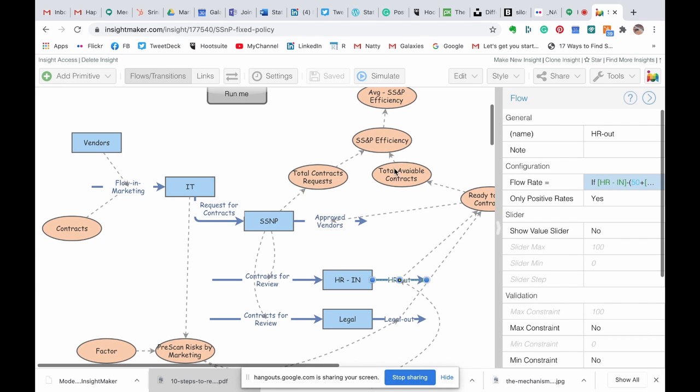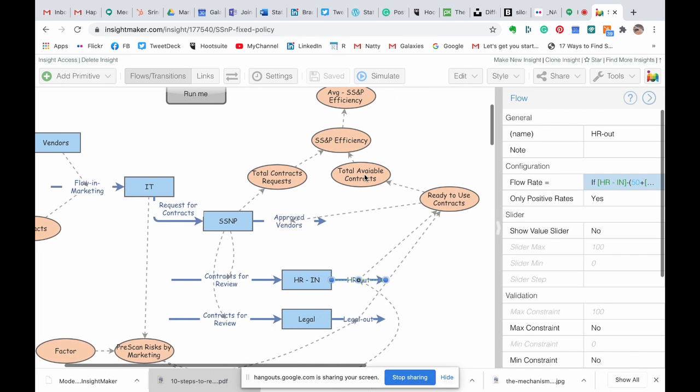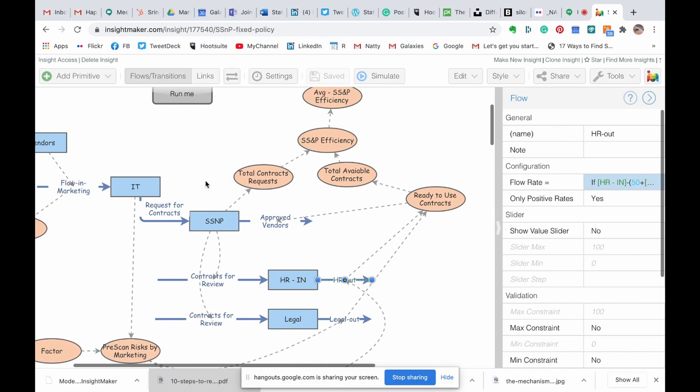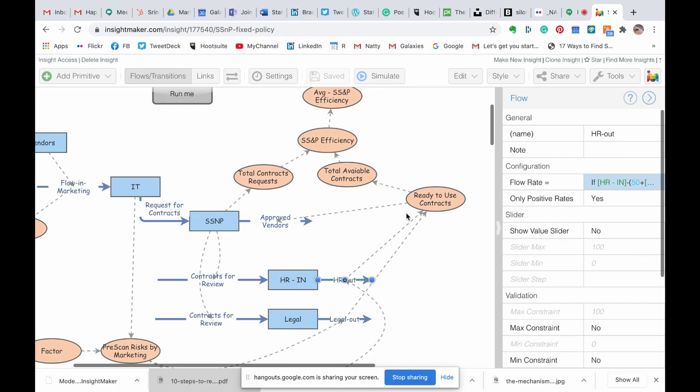Variables hold data that we can gather over time. In this particular scenario, every contract that gets to purchasing for processing, we are capturing, and here once legal and HR review the contract,